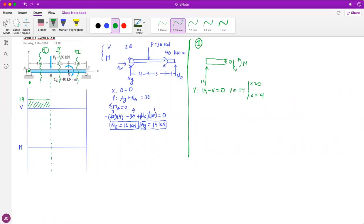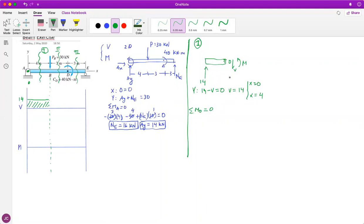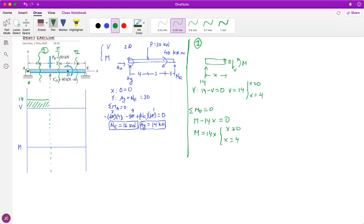Now for the moment regarding O equals zero: the 14 times x produces a moment, minus M equals zero. Therefore M equals 14x, valid from x equals zero to x equals four. When x equals zero, M equals zero. When x equals four, M equals 56 kilonewton-meters. So you have a linear ramp up in the bending moment diagram, going from zero up to 56.